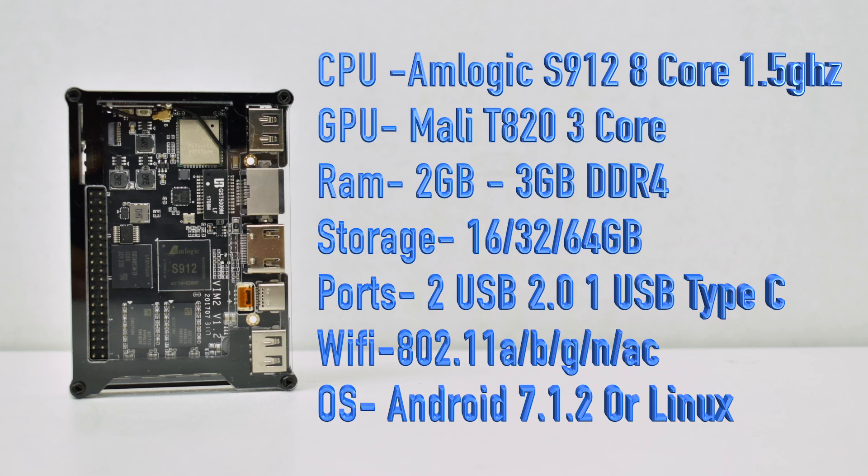The CPU is an Amlogic S912 8 core at 1.5 GHz. It actually has 4 cores that run at 1 GHz and 4 cores that run at 1.5. The GPU is a Mali-T820 MP3. It's a 3 core GPU and it clocks as high as 700 MHz.